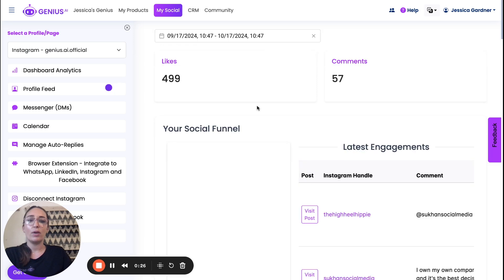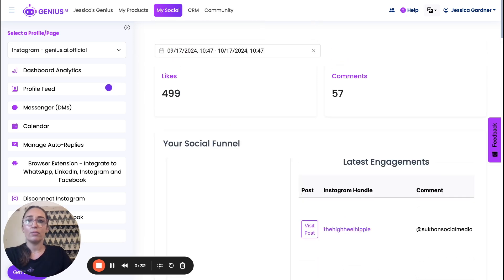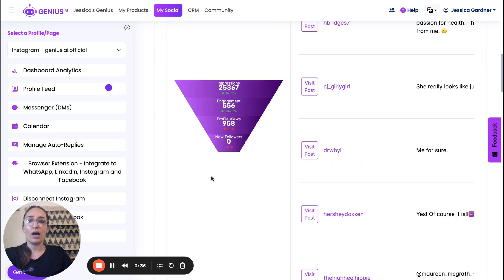But then we can see our social funnel over here and you'll notice how many impressions you've gotten, engagement profile views.